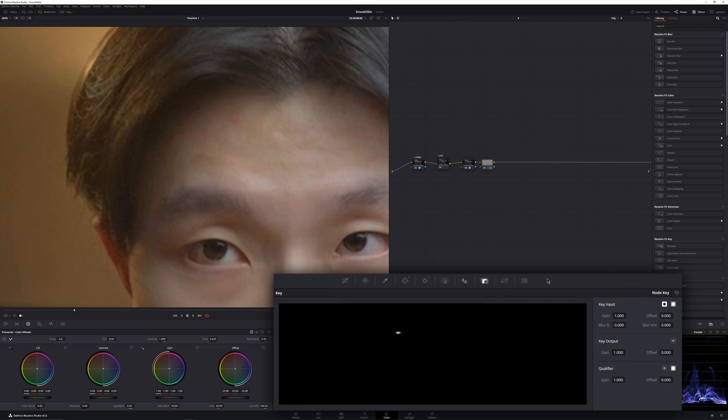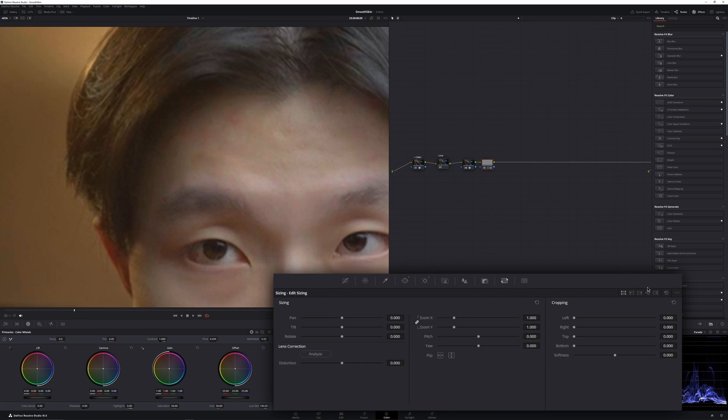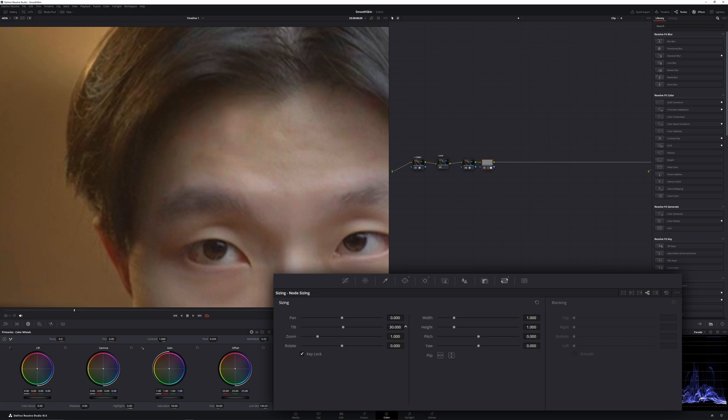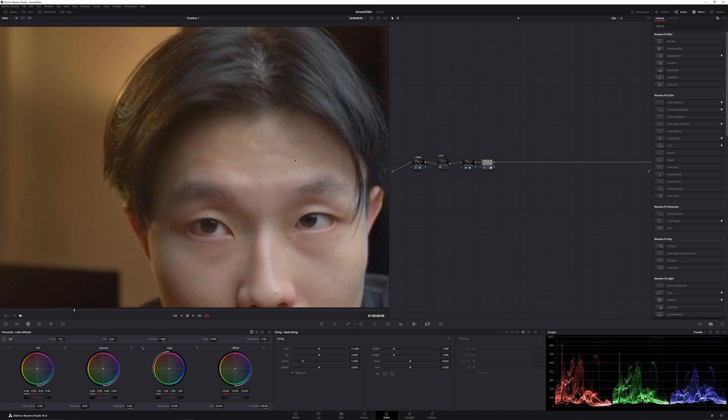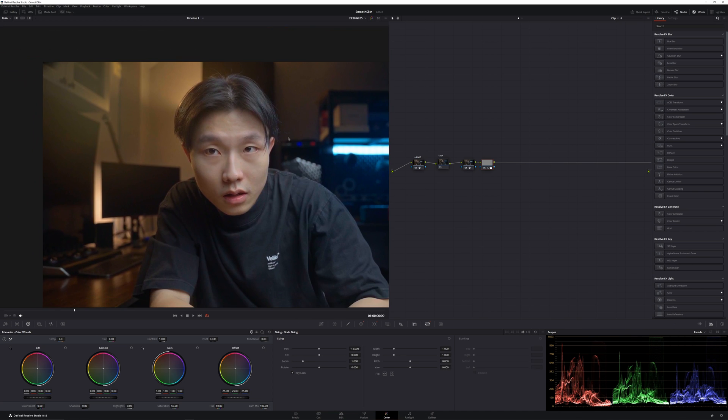Then you head into the node sizing, which is this one right here, and check this key lock. Then you can tilt or pan your window to replace that pimple with another part of your skin. Right here. See how clean this is.